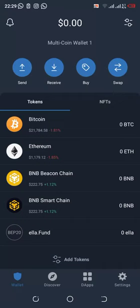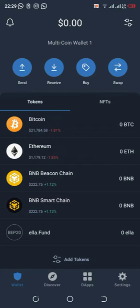Hello everyone, I just want to show you how to add an elephant custom wallet in Trust Wallet. I already have mine, so I just wanted to show you how to add an elephant wallet.